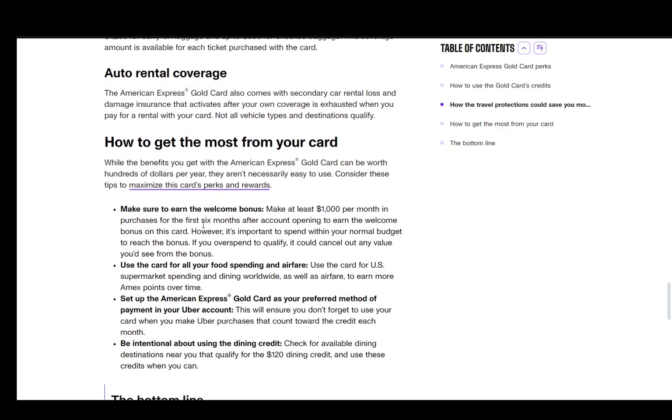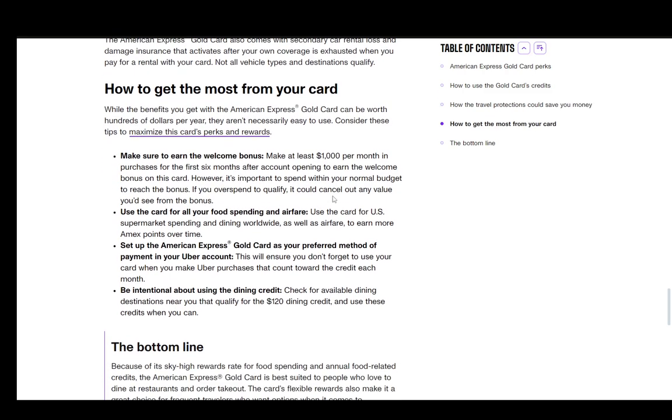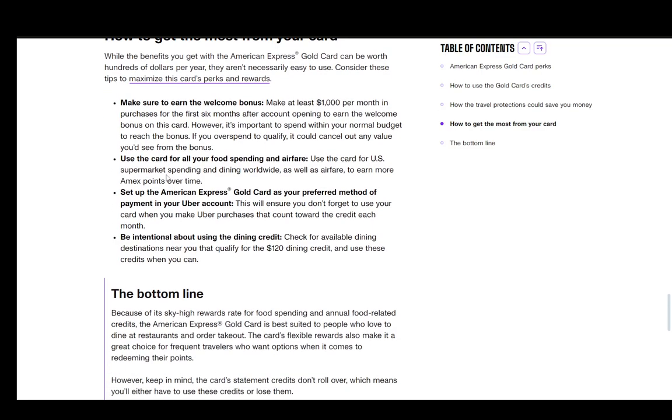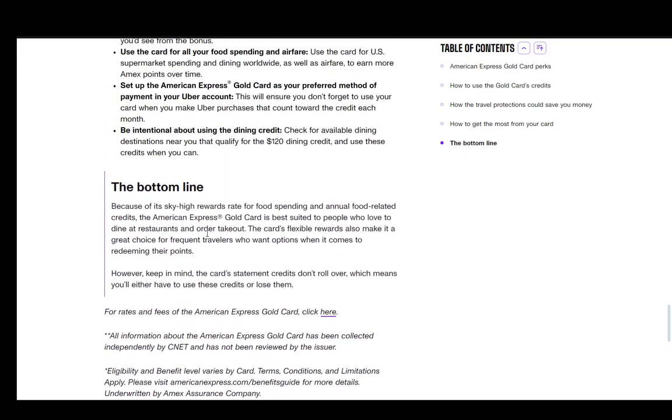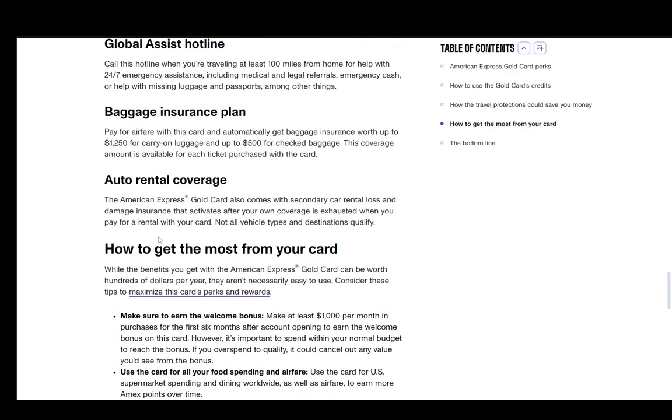First, you need to make sure to earn the welcome bonus by spending at least $1,000 per month for the first six months. You need to use the card for all your food spending and airfare. Set up the Amex Gold Card as your preferred method of payment in your Uber account, and then be intentional about using the dining credit. And that is pretty much all the benefits there are to the Platinum Card. Hope you guys enjoyed and I'll be seeing you guys next time.